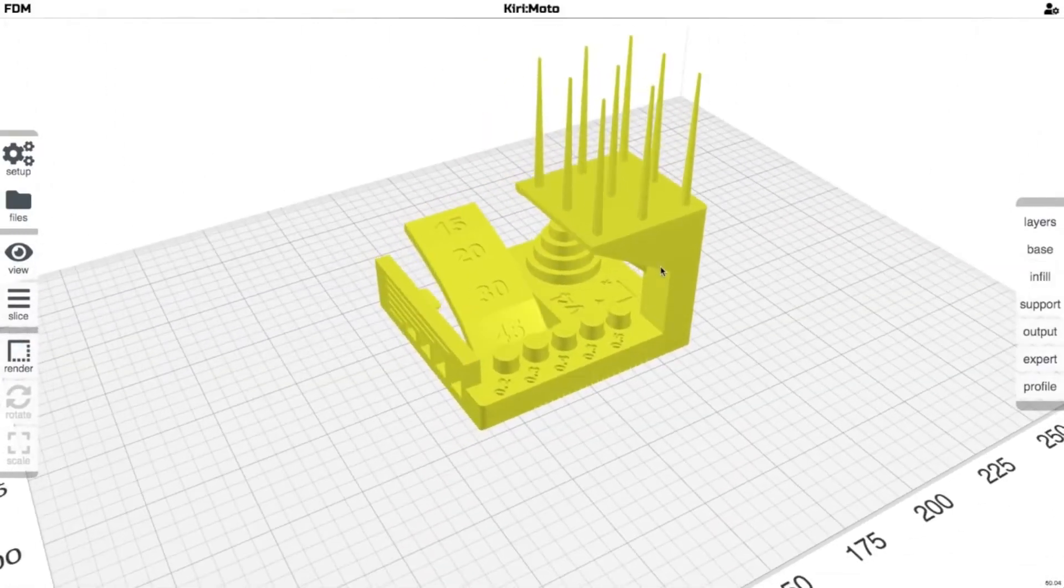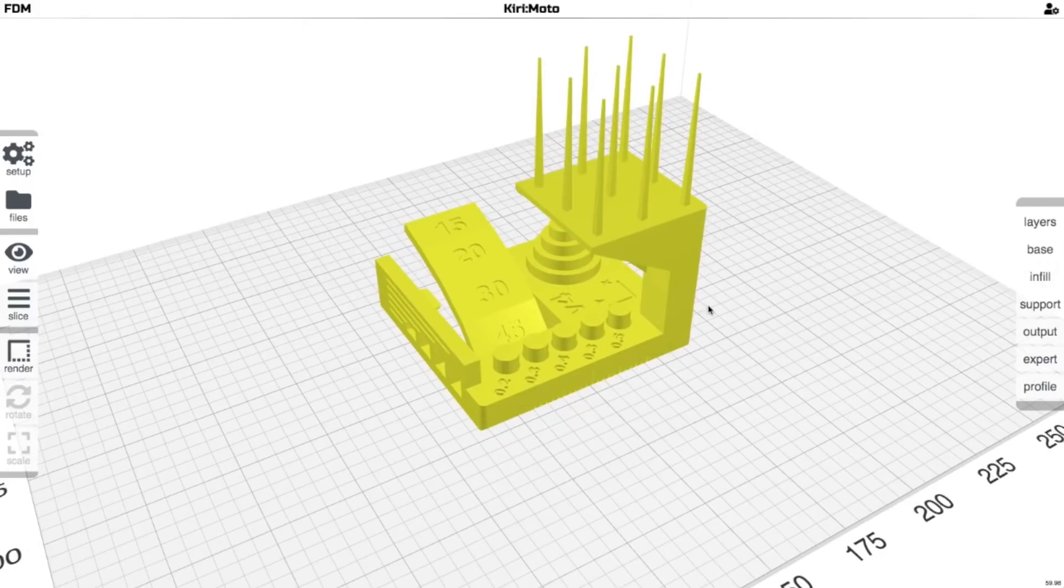So this gives you a really good idea of how dialed in your printer is. And we are using settings that are pretty much straight out of the box. You know it is not going to be perfect because nothing is perfect straight out of the box.